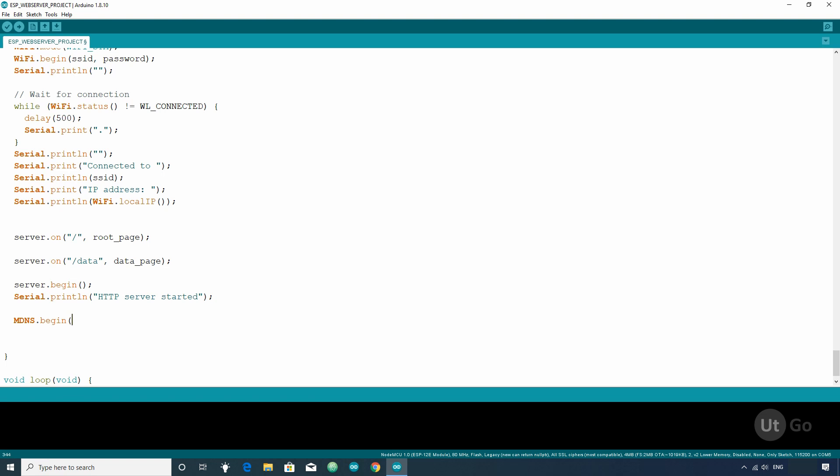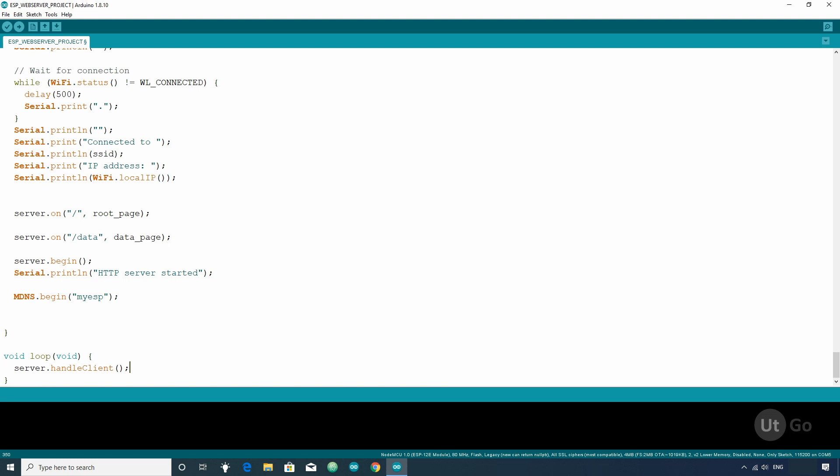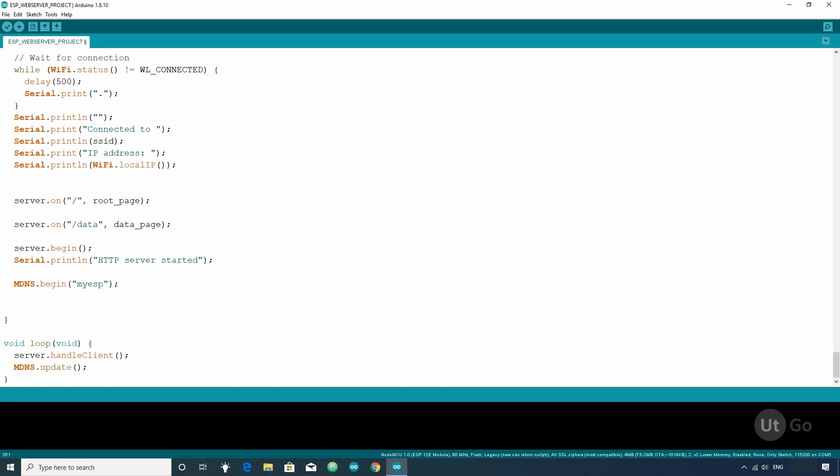write the web address you want to assign to your ESP8266 module. Let's say myESP8266. Then in the loop section, write MDNS.UPDATE function. That's all.